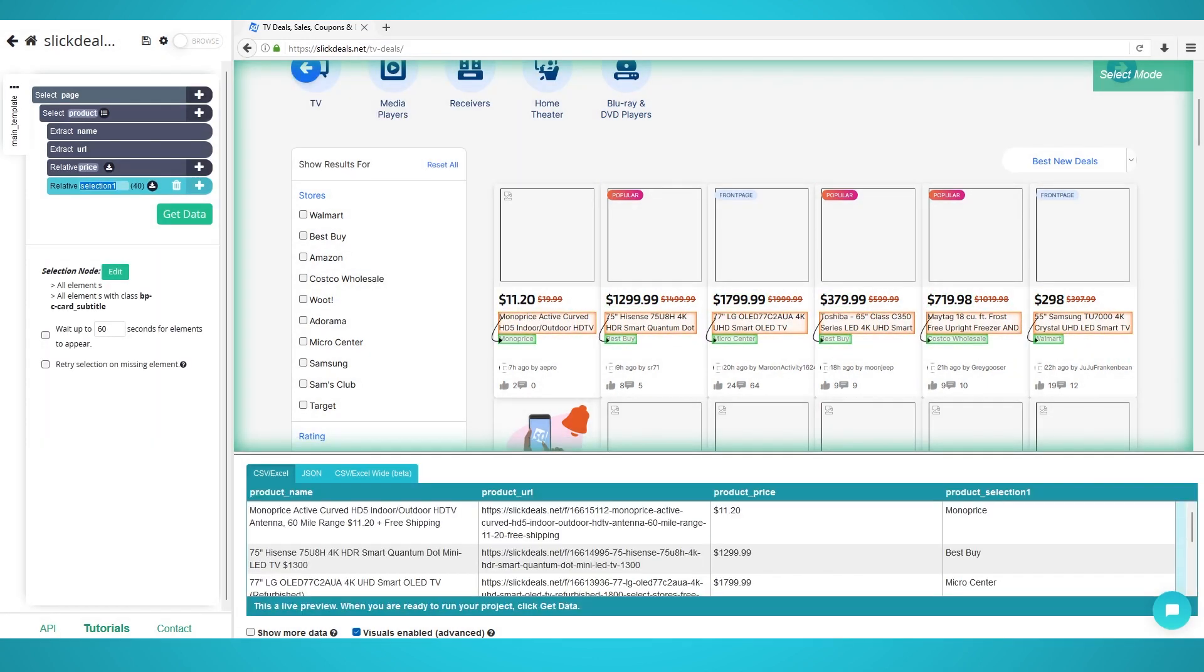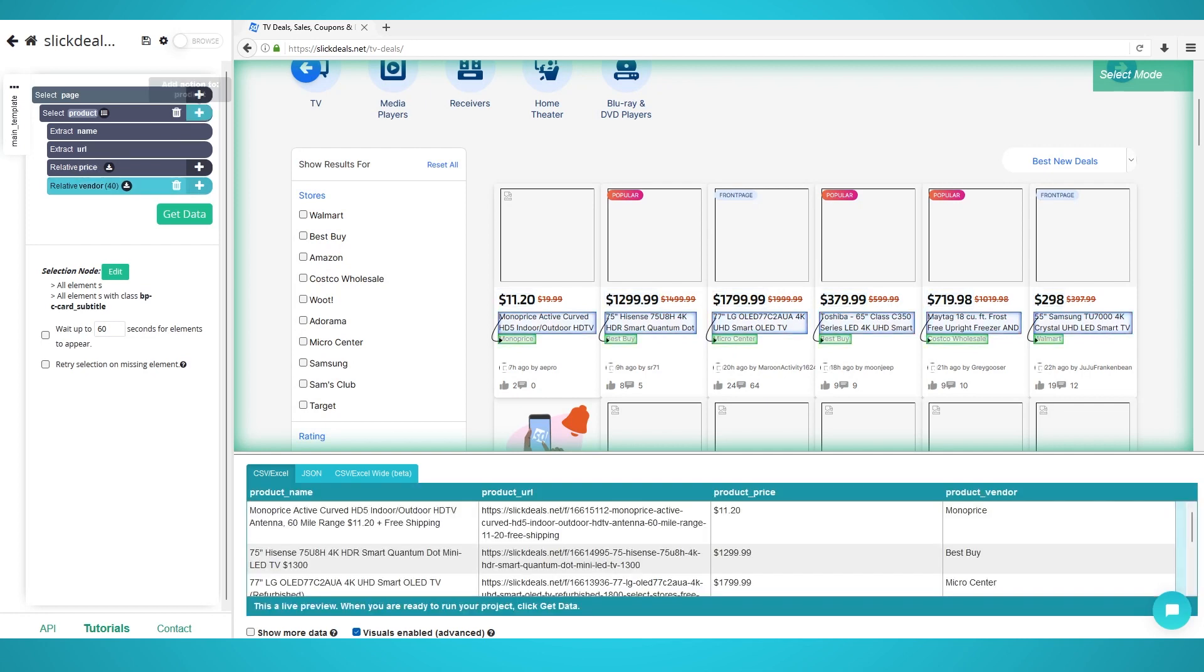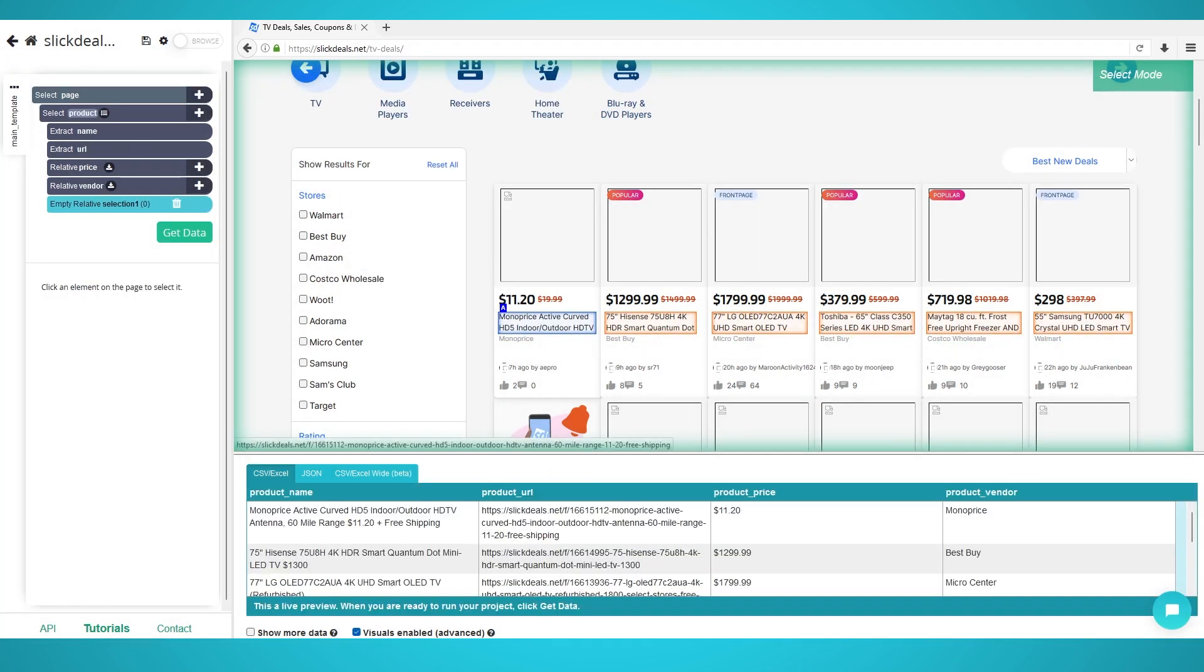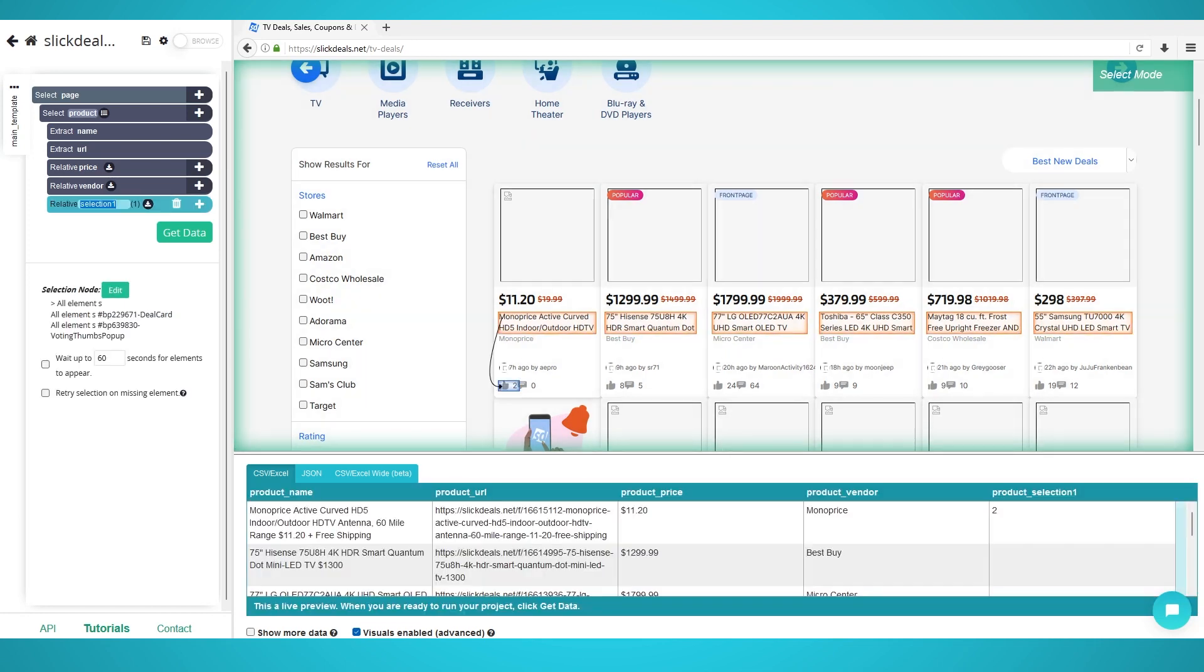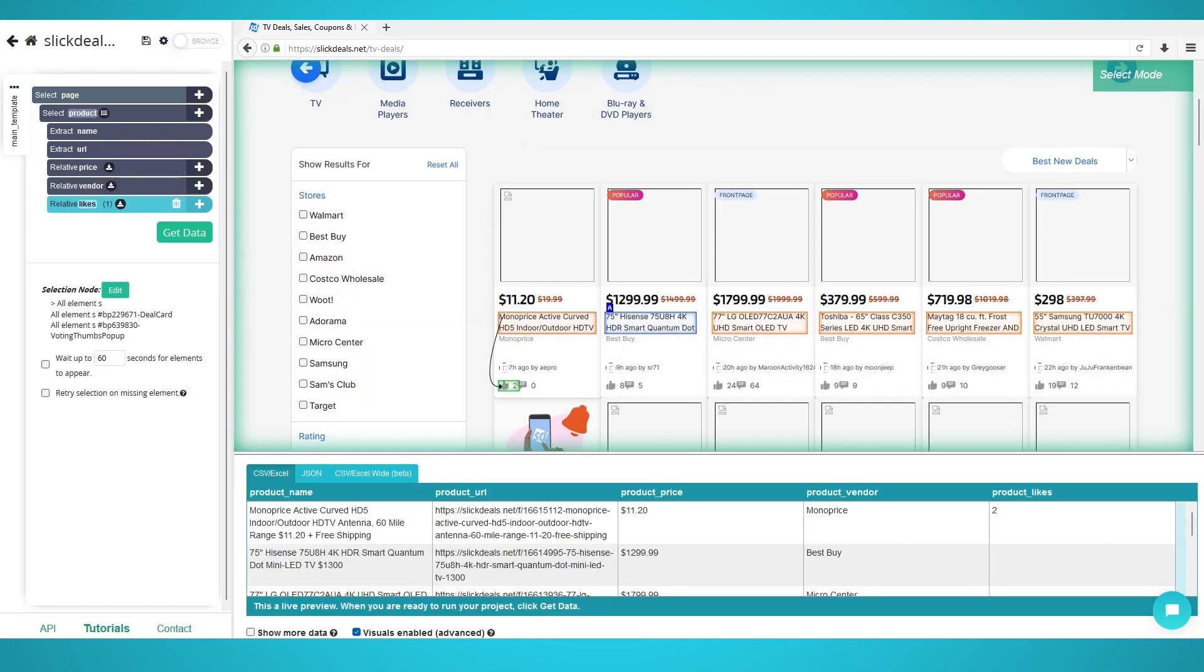Step 3: Pagination. Although these deals are all on a single page, some categories have deals across multiple pages when there are more than 40 to show. To parse through multiple pages, you can view some of our e-commerce tutorials which have pagination inside them.